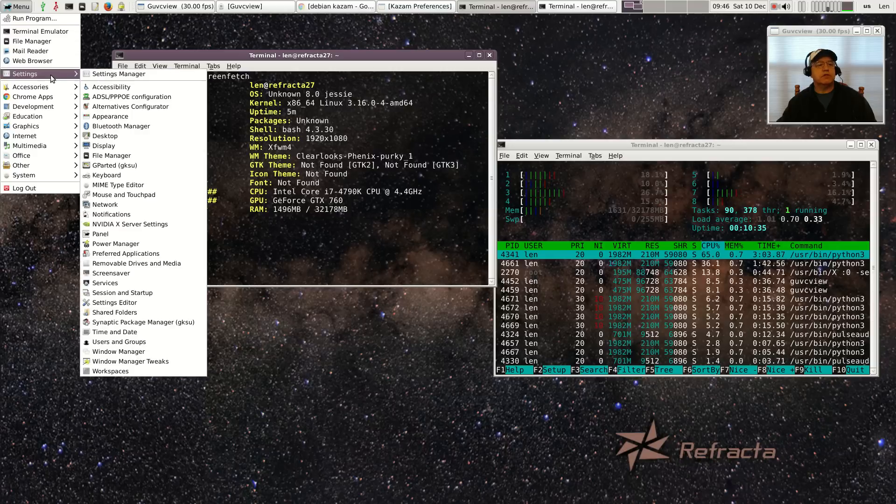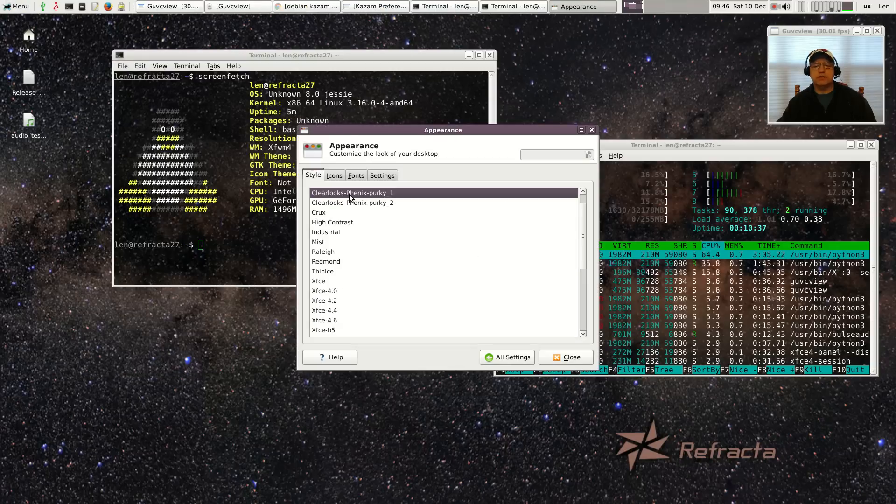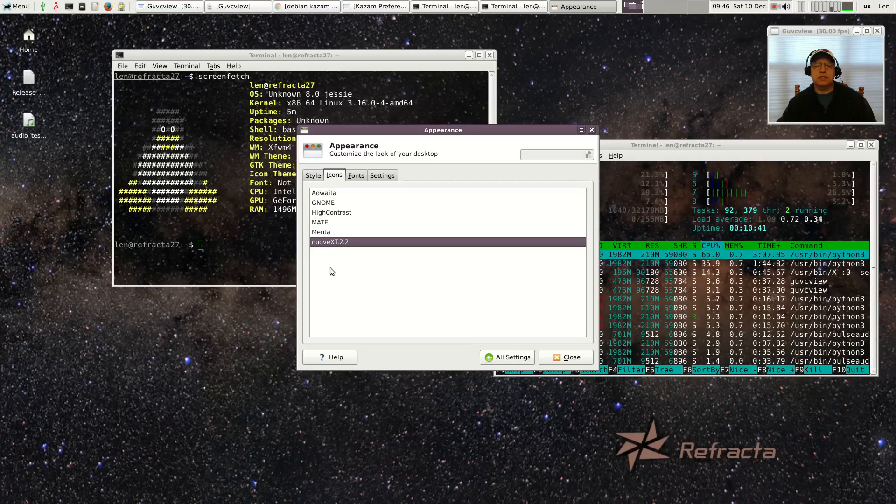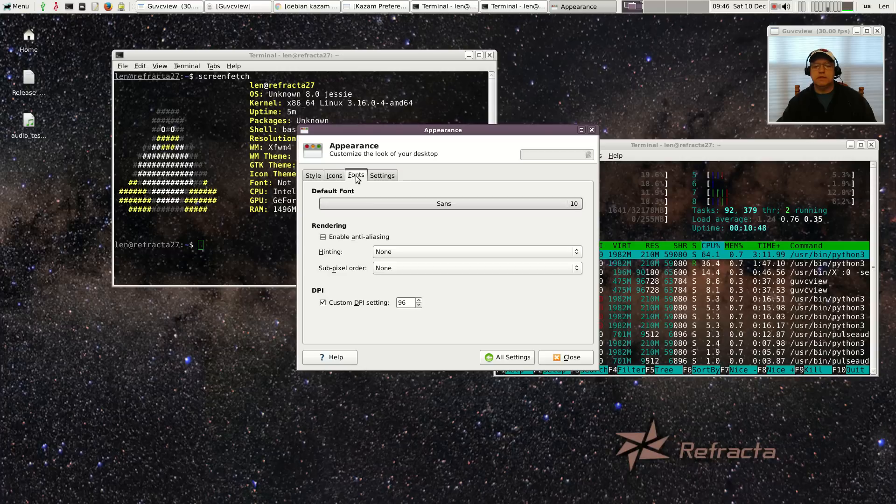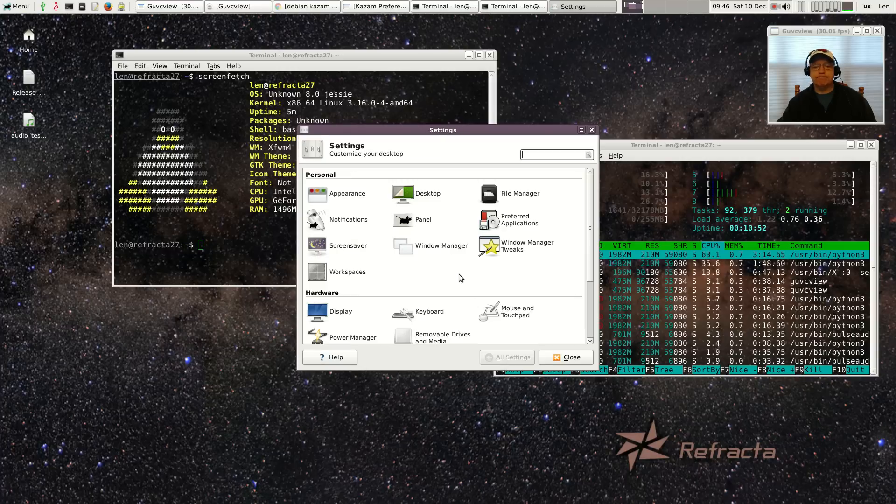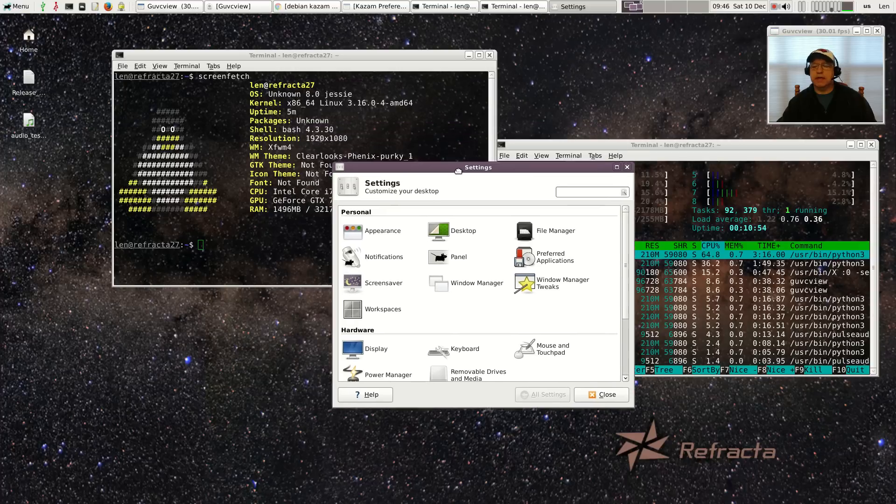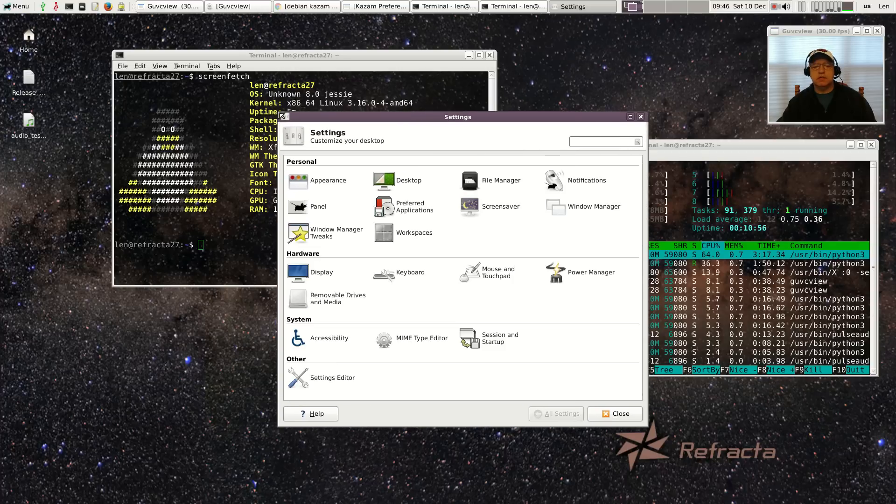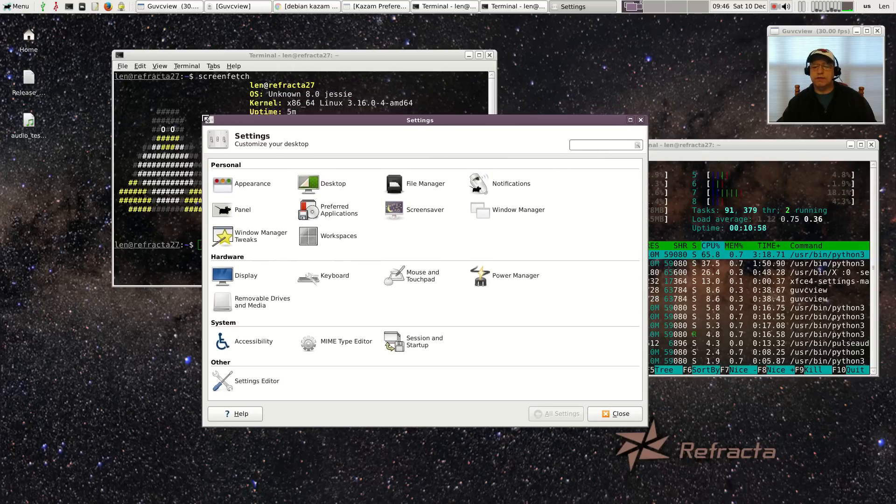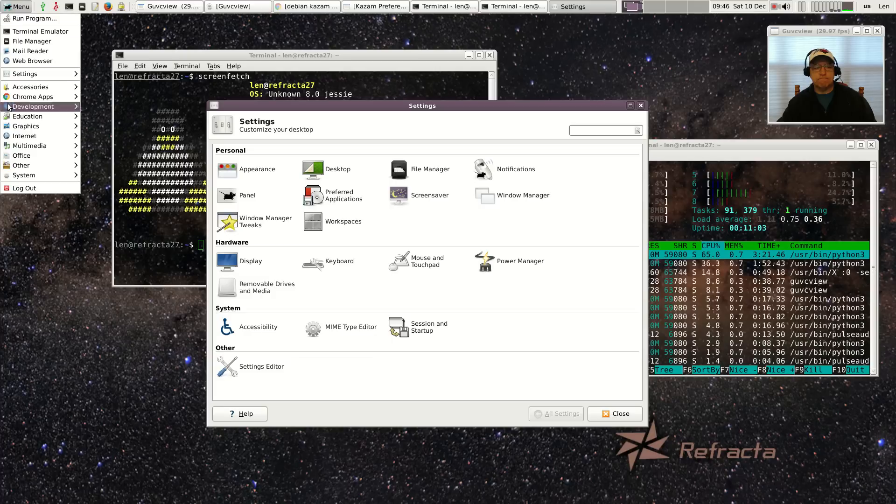Let's take a look to see if we can find out some other information. So it's Clear Looks Phoenix, icons are Nuevo XT, there are a few others available. Sans is the font. It's a typical XFCE install with the older menu.